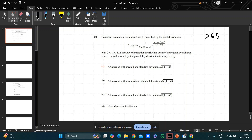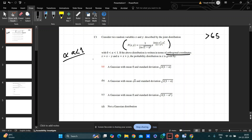The first question is from mathematical physics — just a problem of mathematical manipulation, simple algebra, nothing more. You are given a joint probability distribution of x and y where 0 < a < 1, and you go through an orthogonal coordinate transformation: z = x − y and u = x + y.